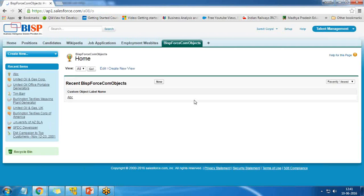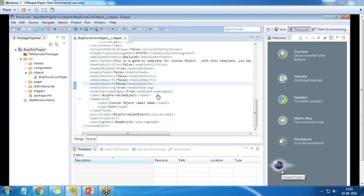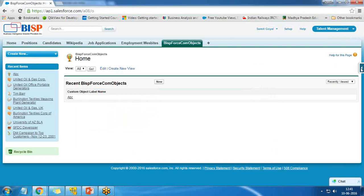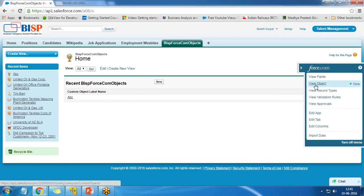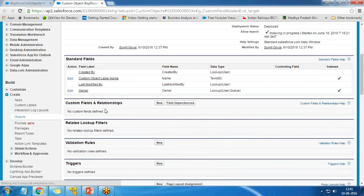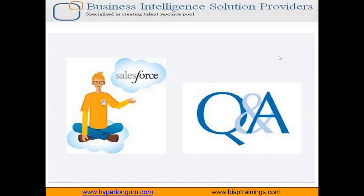The ID has been assigned successfully, which means it's working perfectly fine. In my next video, I will demonstrate how to create fields under this object, since right now we have only one standard field and no custom fields. That's all in this video. If you have any queries, write to us at www.bsptrainings.com and subscribe to our YouTube channel for more Salesforce videos. Keep watching, have a nice day, goodbye.